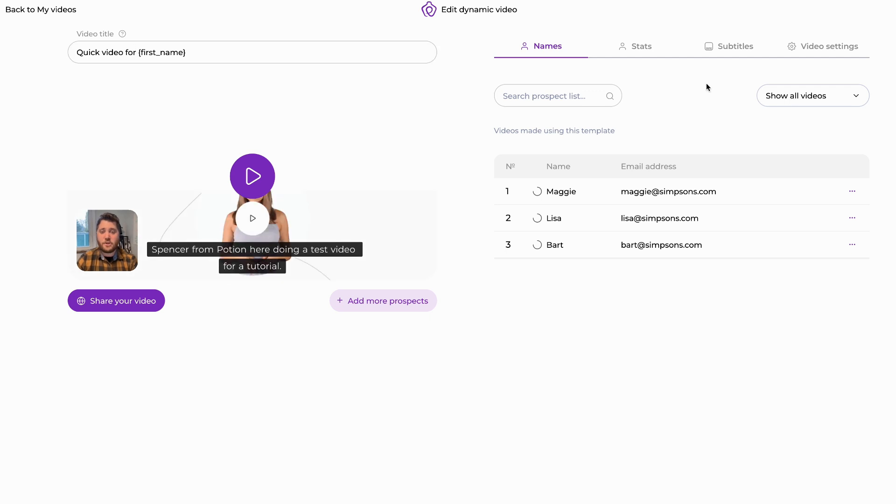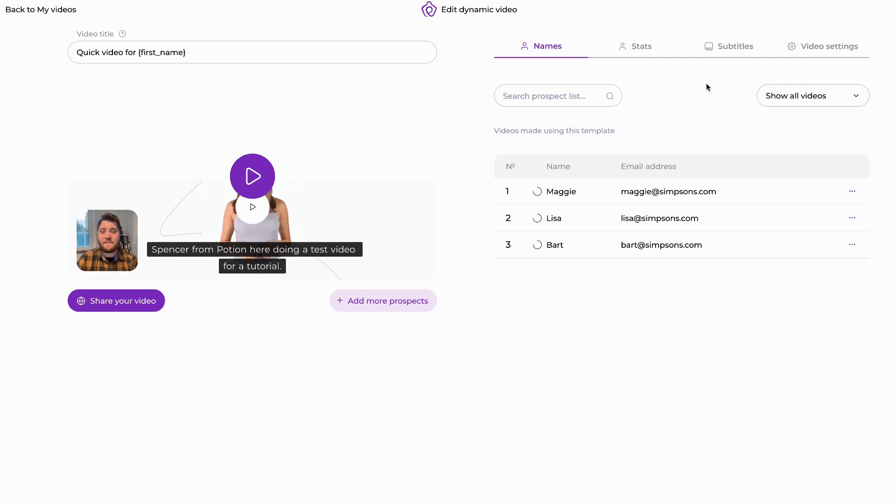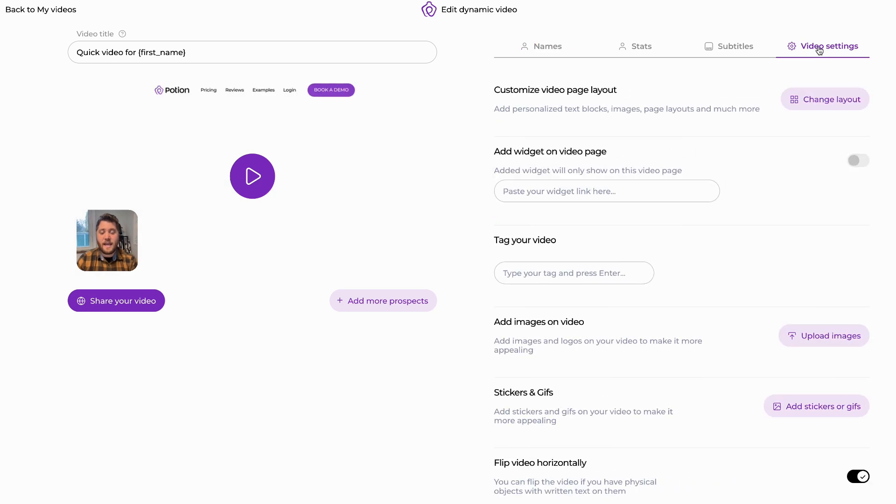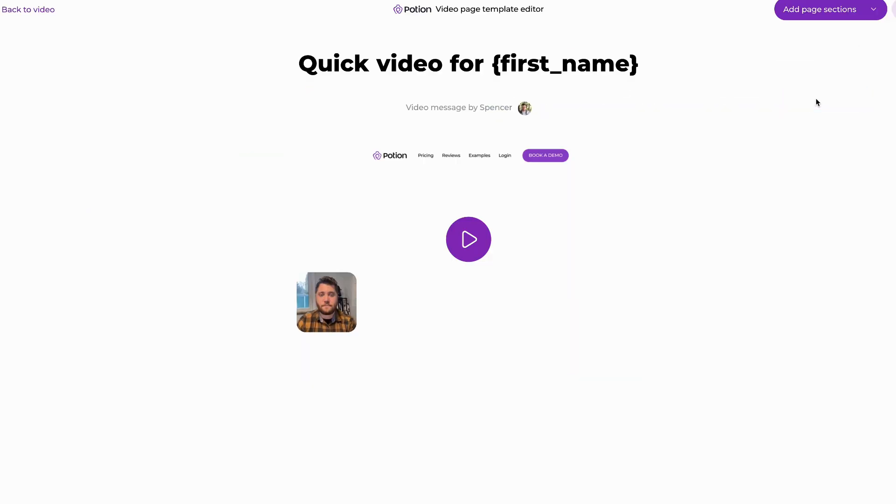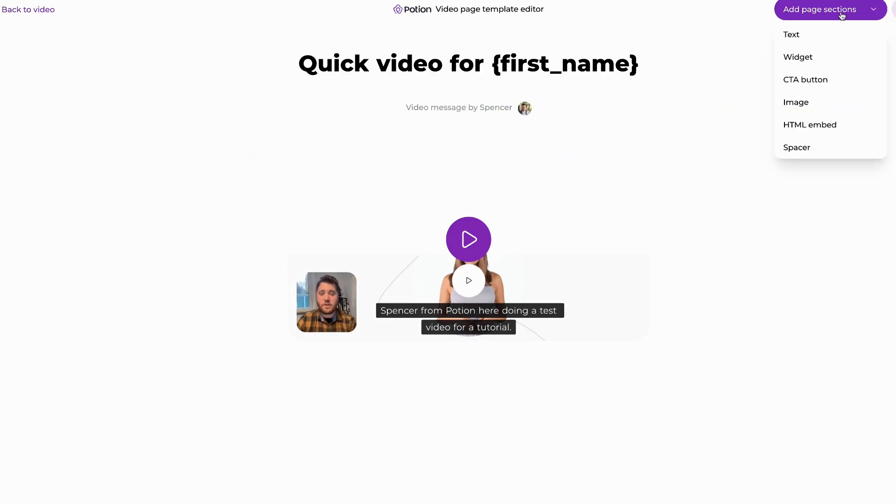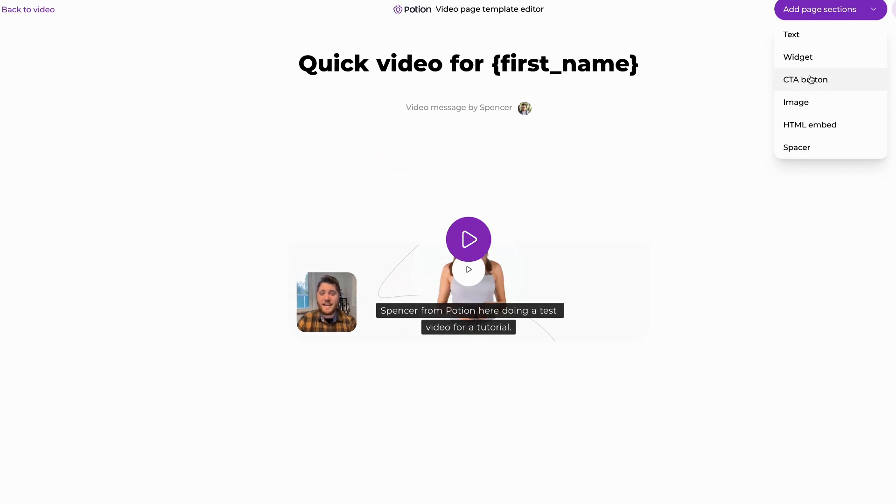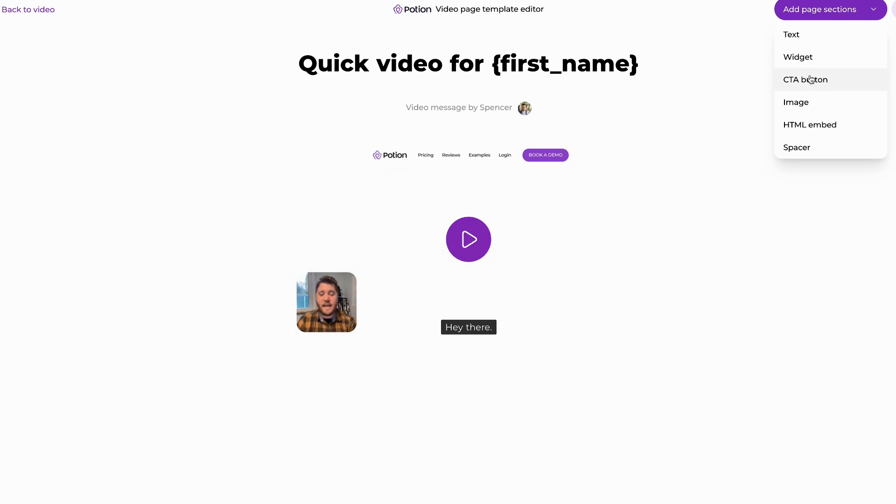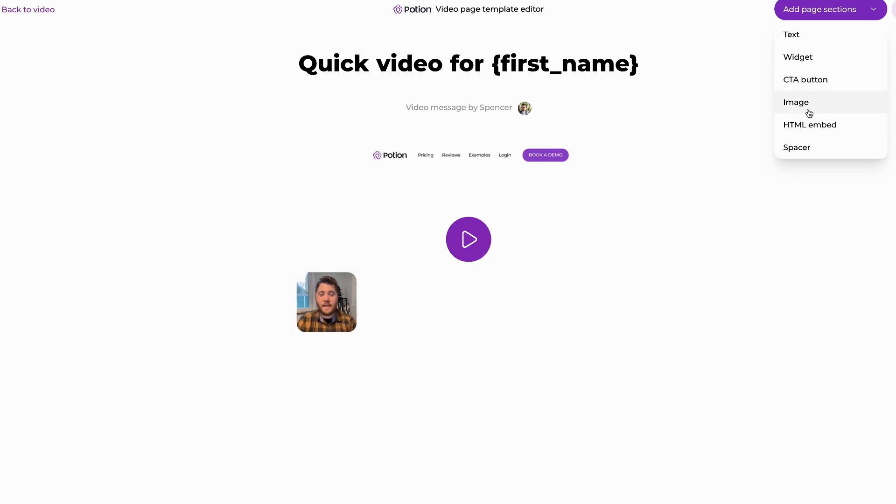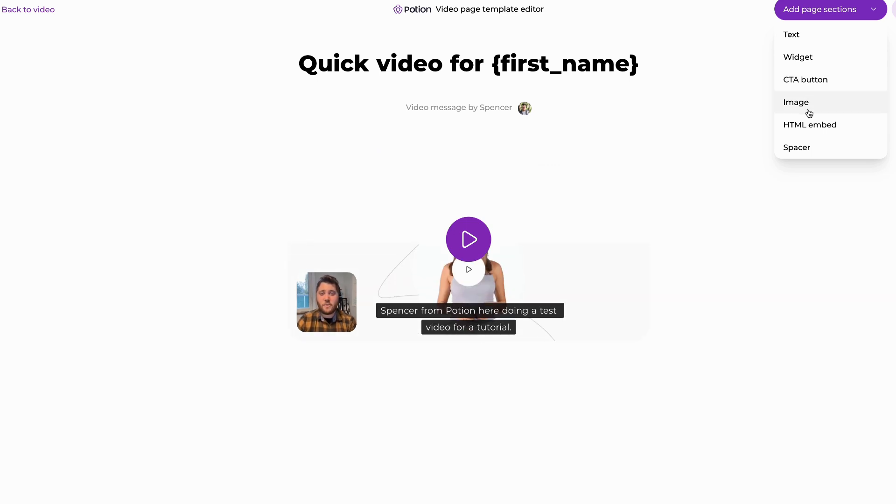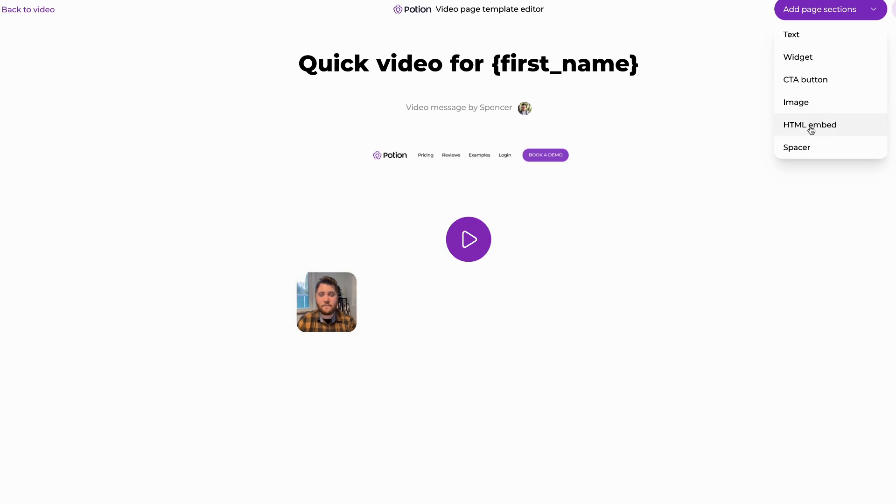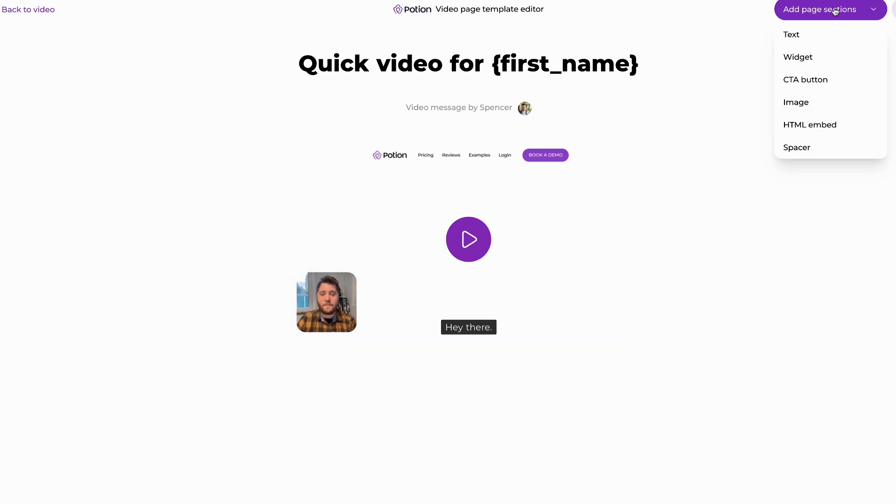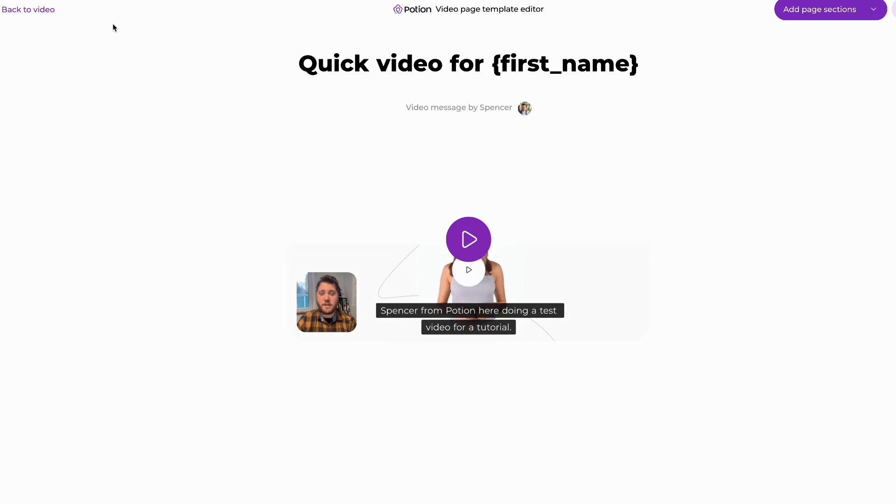And the rest of the video modifications would happen under your video settings button on the top right, where we can click change layout. And it will bring us to this page where we can use the add page sections dropdown to add things like call to action buttons if we want to send them to a pricing page for example, images if we have a great image of a testimonial that you can add, we can also embed video links should you have a walkthrough video or something of interest that you'd like your recipients to see as well.